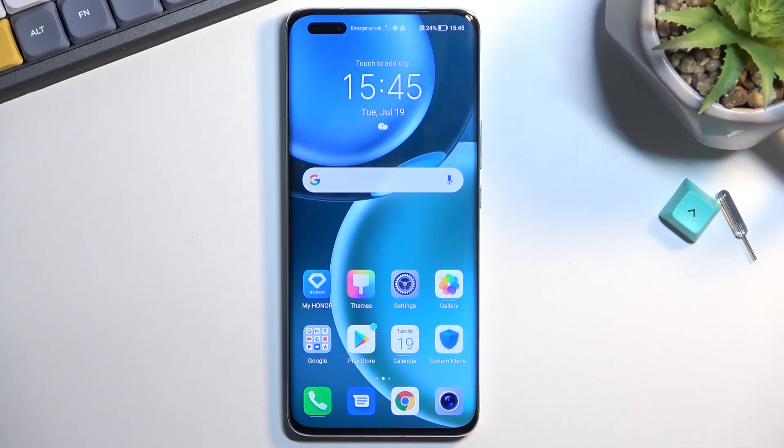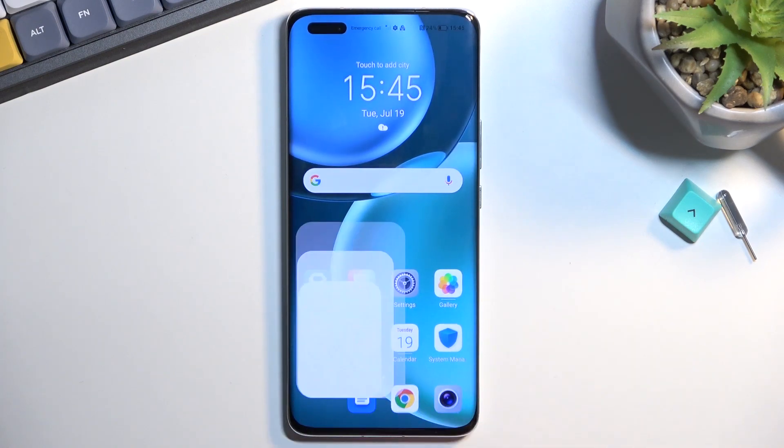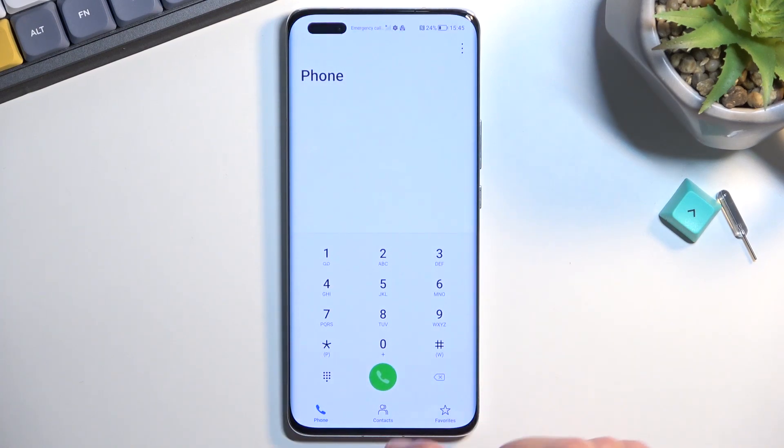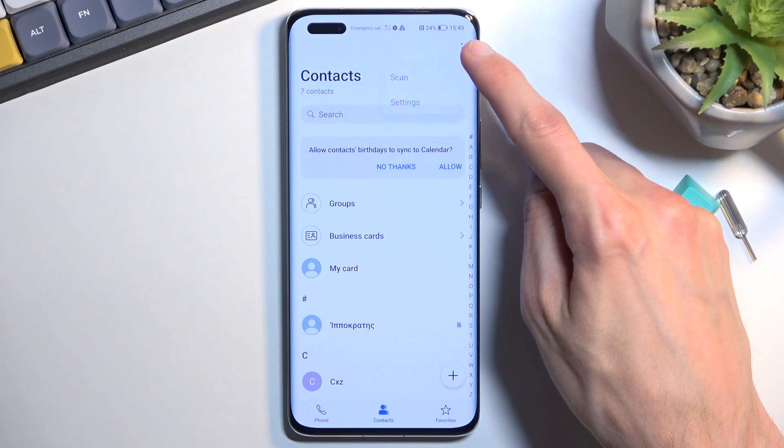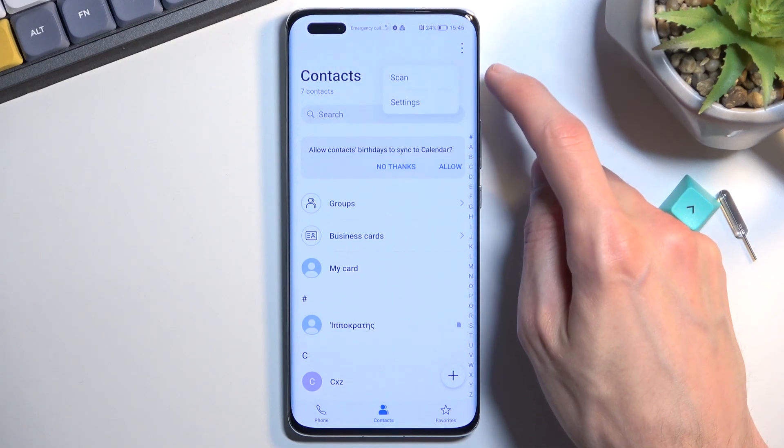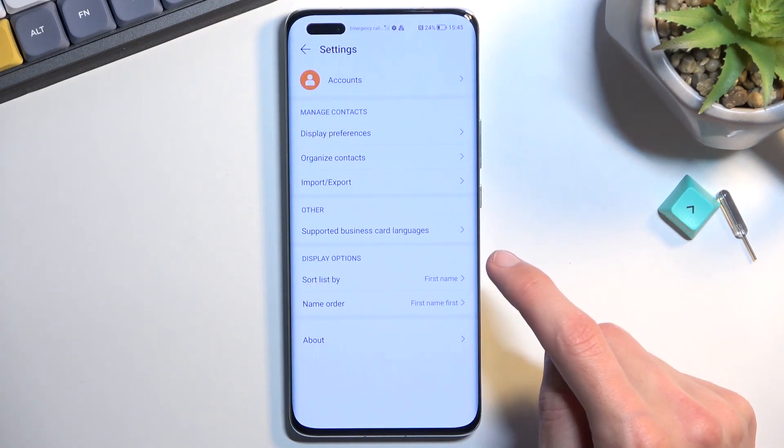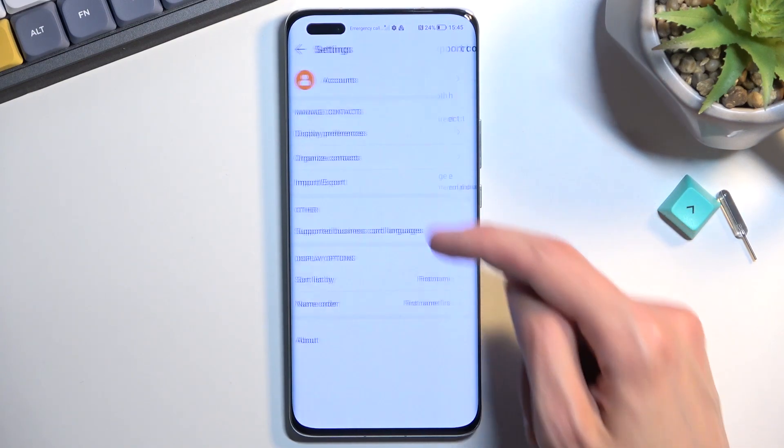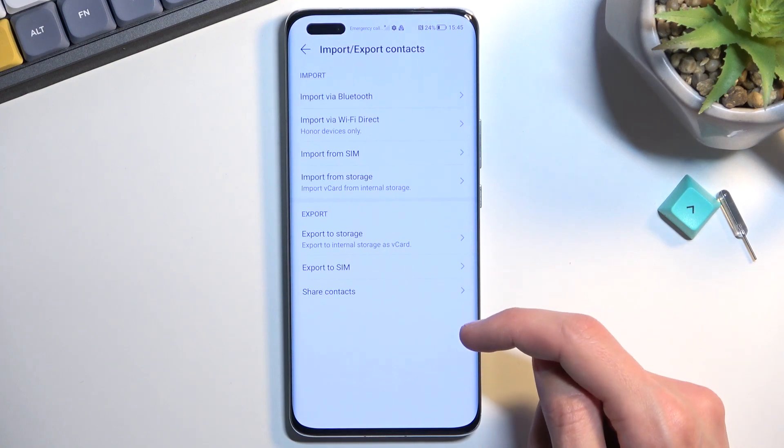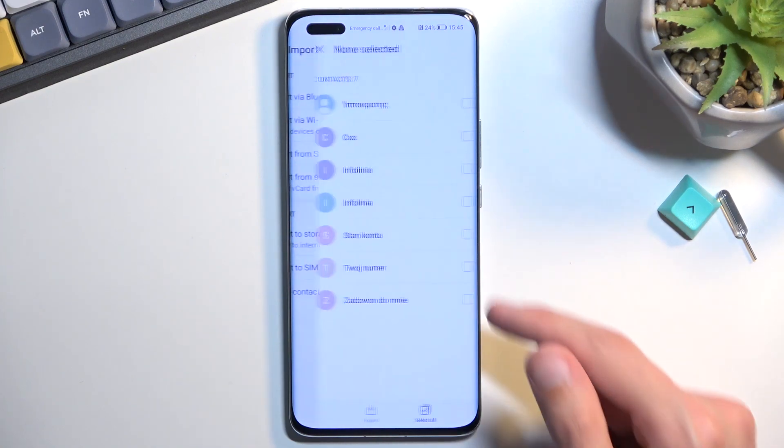To get started, open up your dialer application, navigate to the contacts tab, tap on the three dots, and navigate to settings where you will find the import/export option. From here, select SIM card.